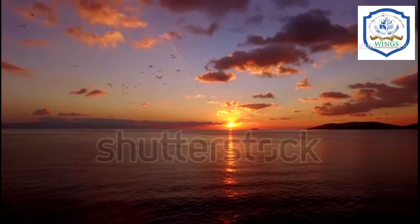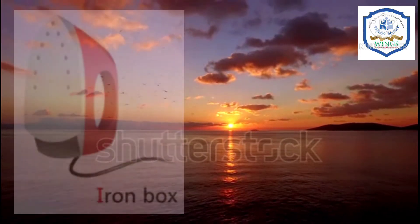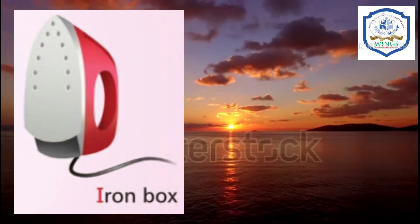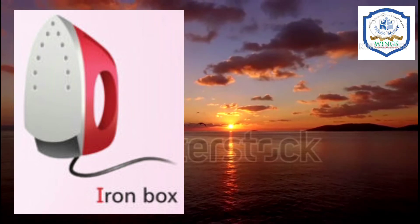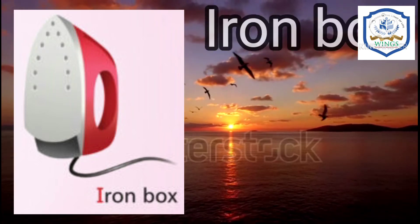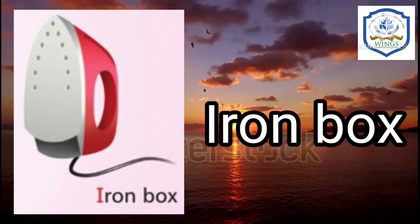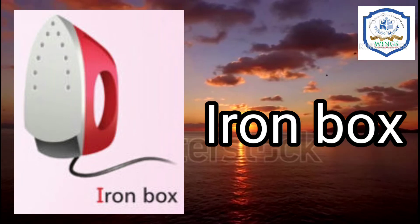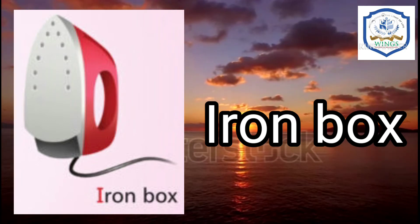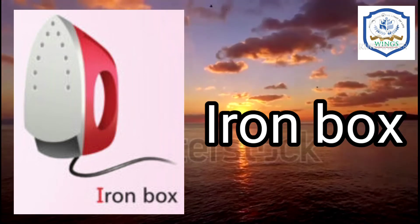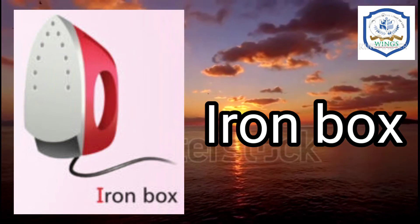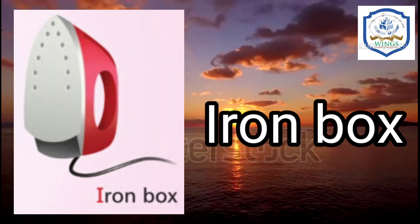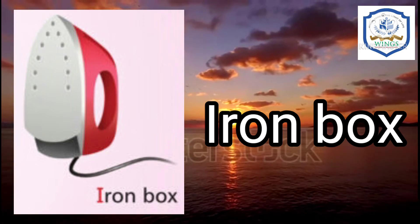Okay kids, let's move to the next picture. This is Iron Box. Iron Box begins with the letter I. Let's read. I, R, O, N — Iron. B, O, X — Box. Iron Box.